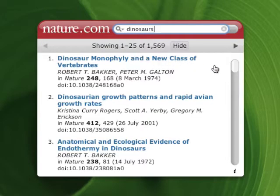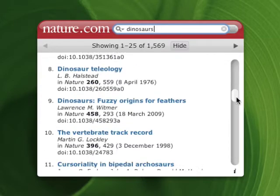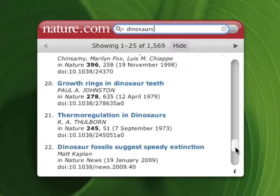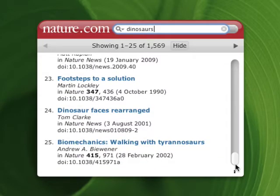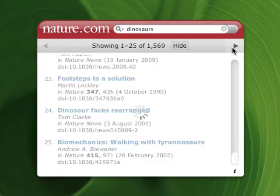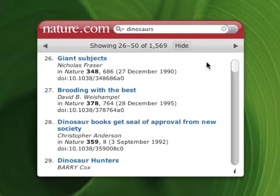There we go. As you can see, my search results come back listed in an easy-to-read itemized format, which you can browse through using the scrollbar here. If what you're looking for isn't on the page, you can also use the arrows up here to page back and forth through the full set of results.